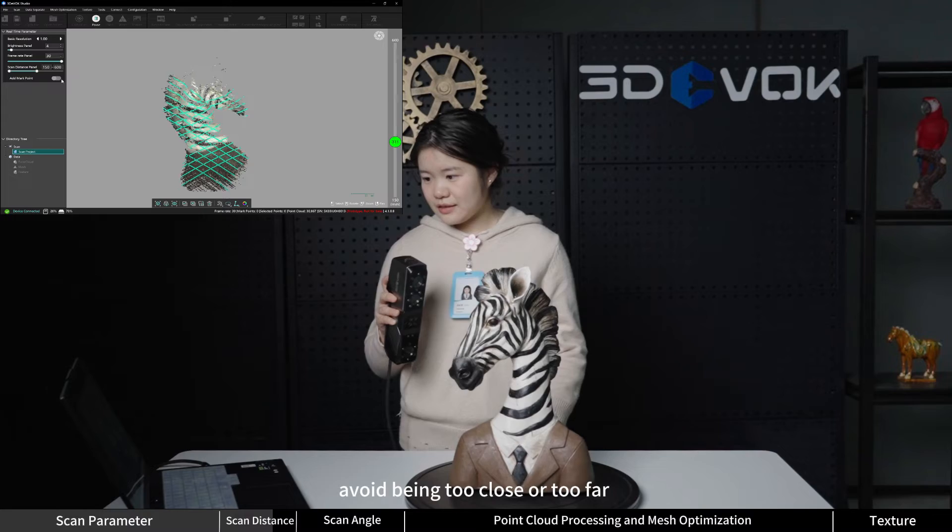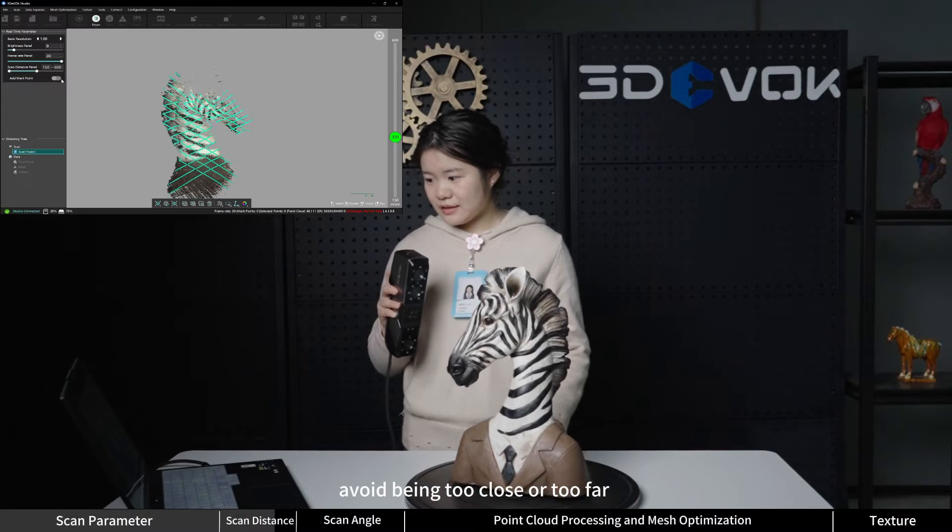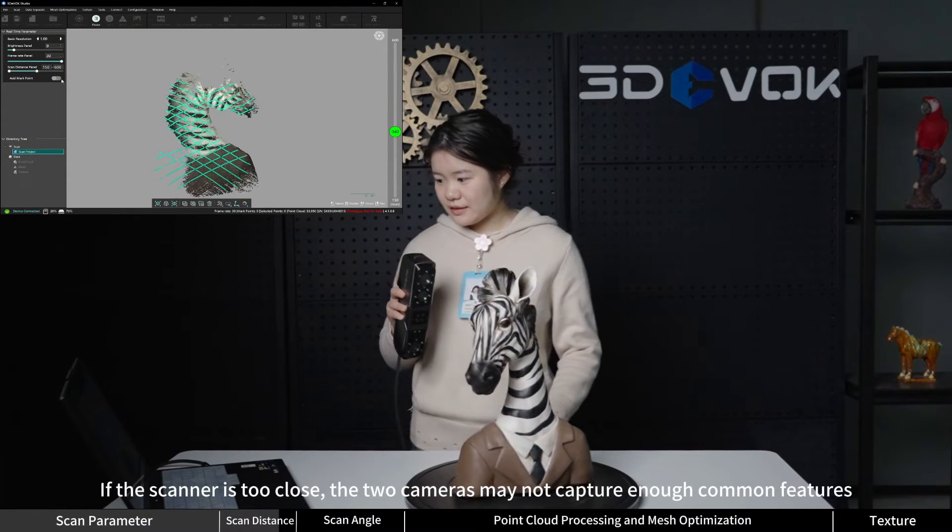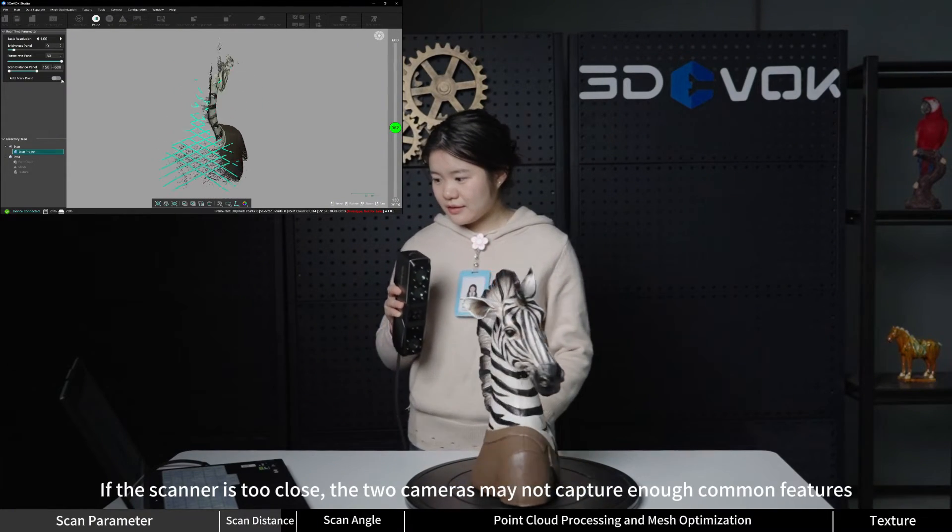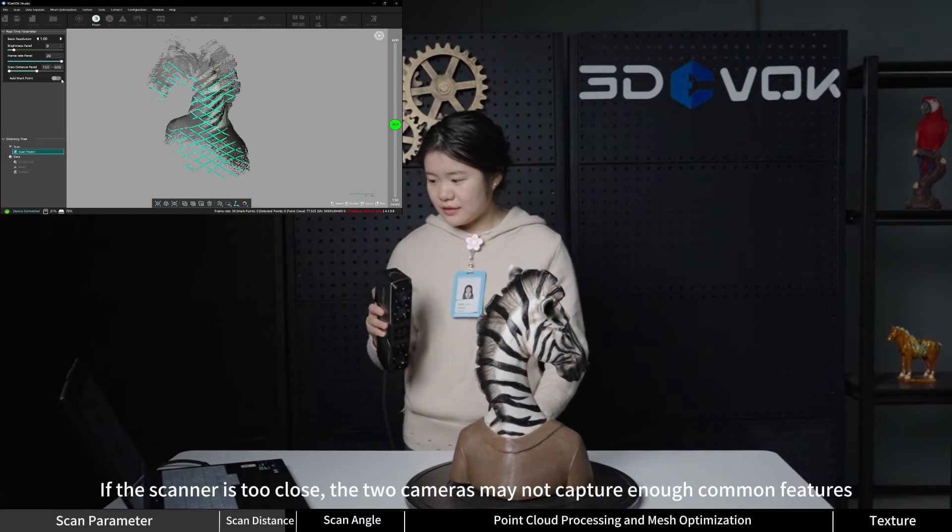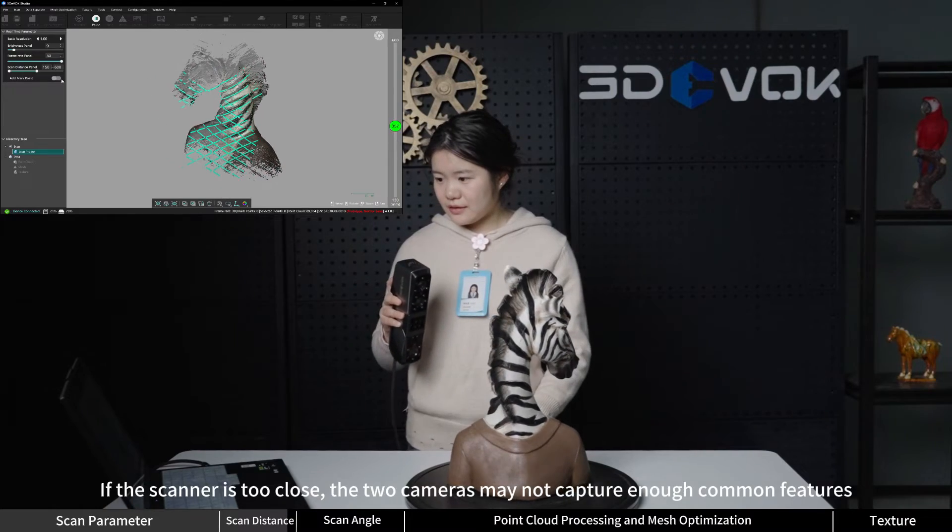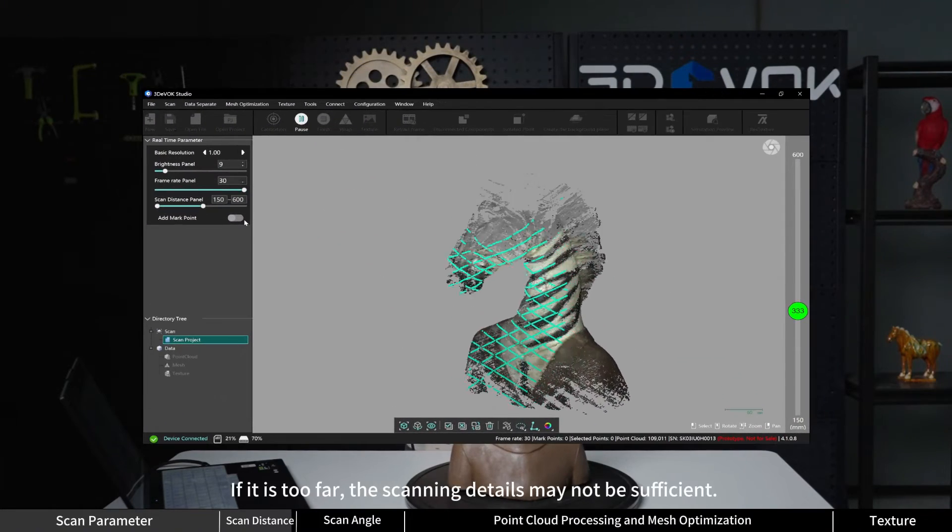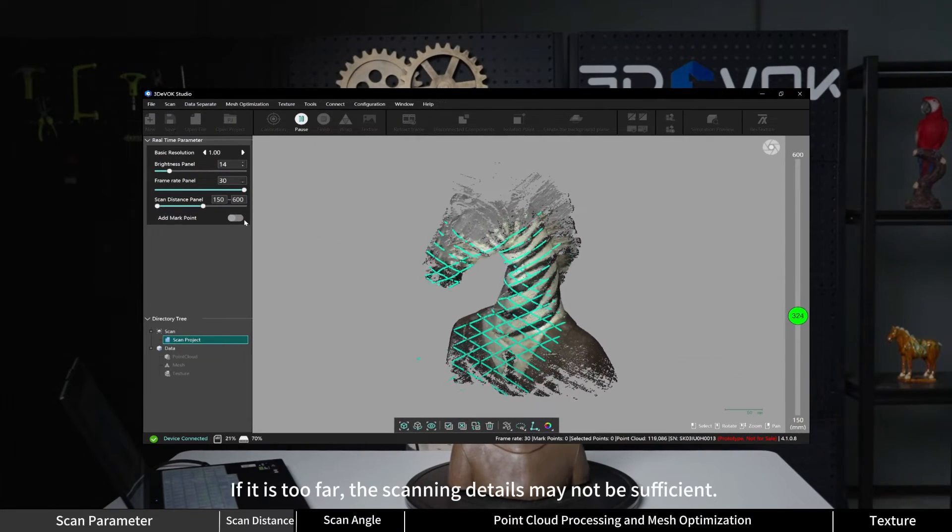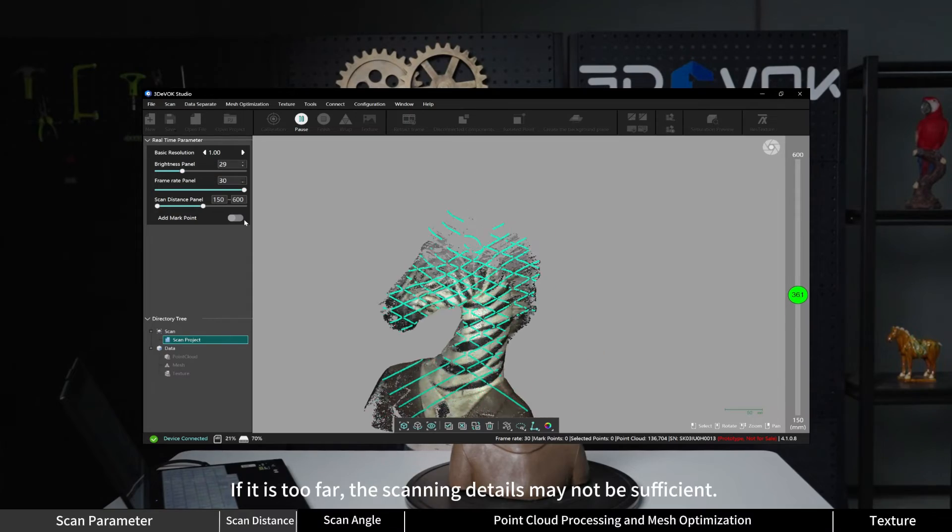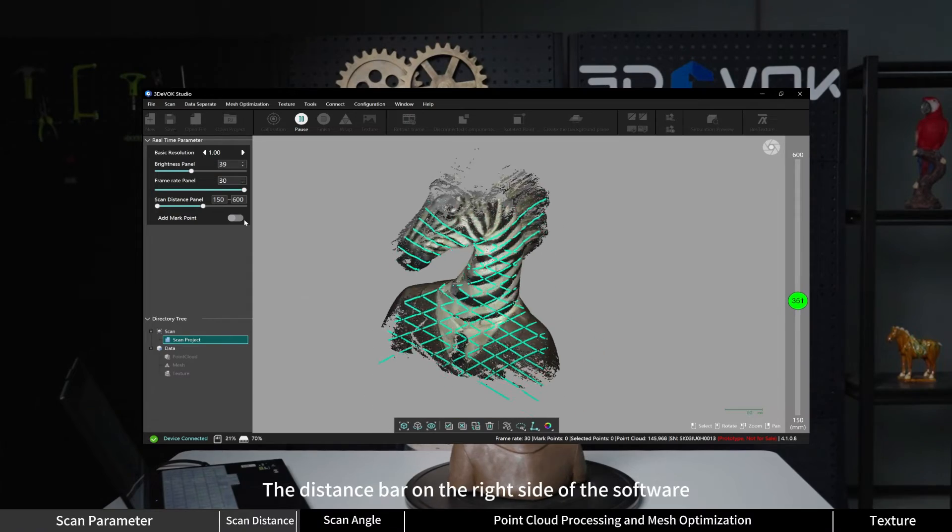Avoid being too close or too far. If the scanner is too close, the two cameras may not capture enough common features, leading to misalignment. If it is too far, the scanning details may not be sufficient.